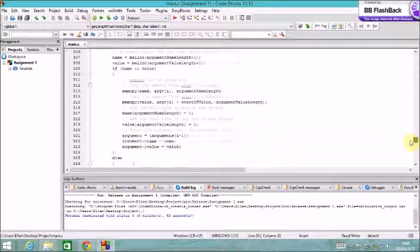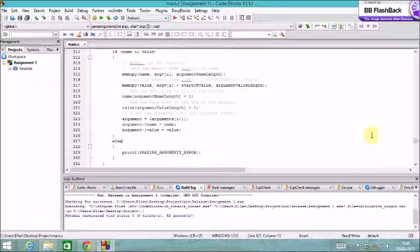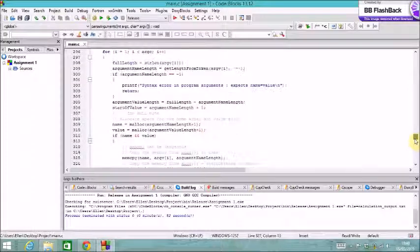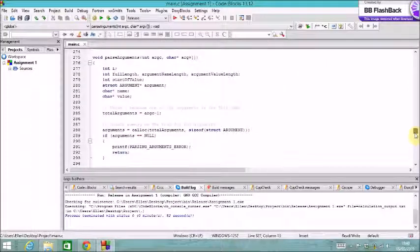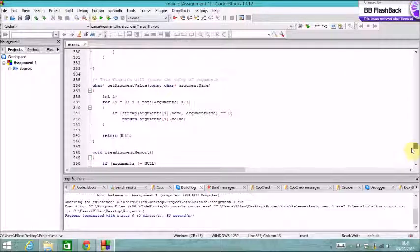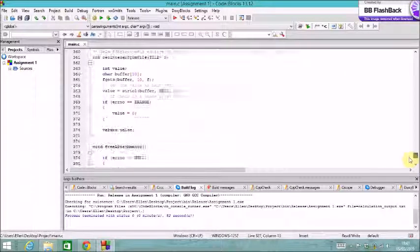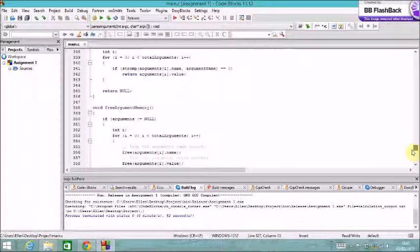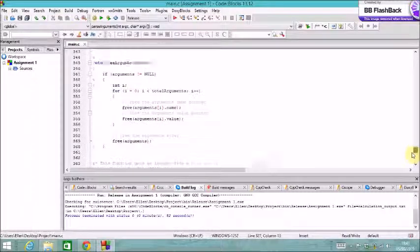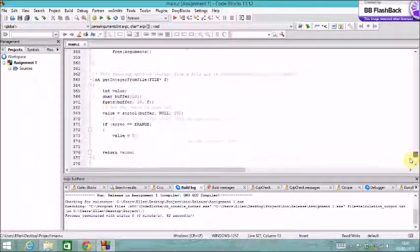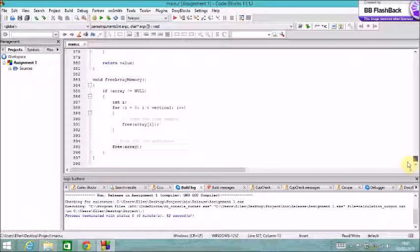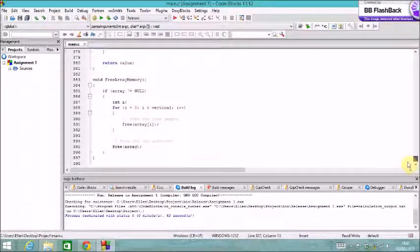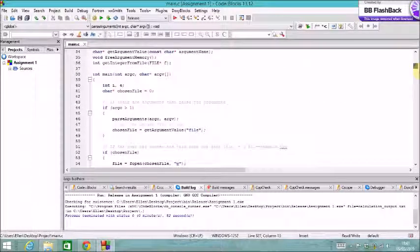ParseArguments function, it uses a lot of allocation on the heap by using the calloc function. And so I've got some free argument memory function, which frees the memory for the arguments, and I've also got a free array memory function, which frees the rows of the array, and then finally frees the addresses to the indexes of the array.